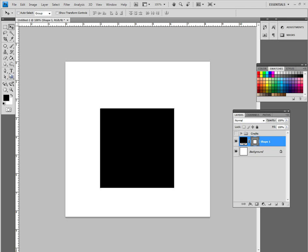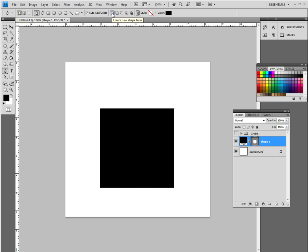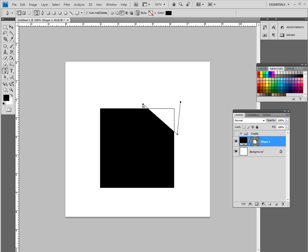So what we are going to use is the pen tool, staying up in shape layer. Now currently it is actually set at create a new shape layer. We want to actually remove from that. So what we go to is the third option called subtract from shape area. Choose that and what we are going to do is just cut across the corner like so. Pretty simple.